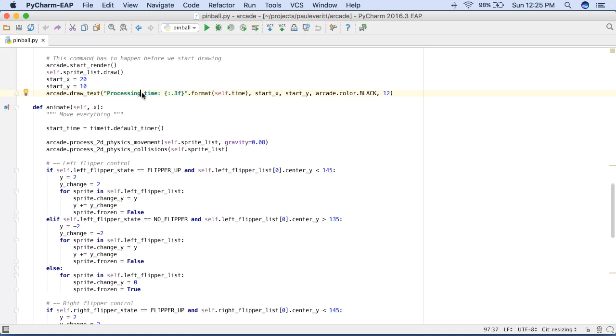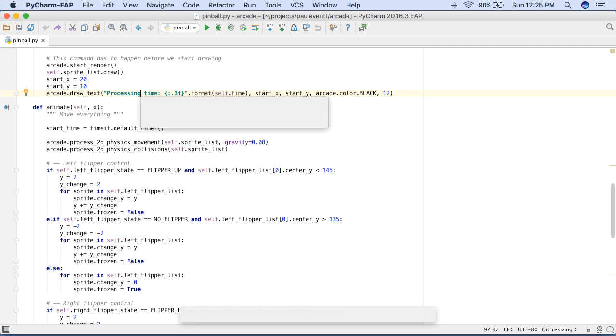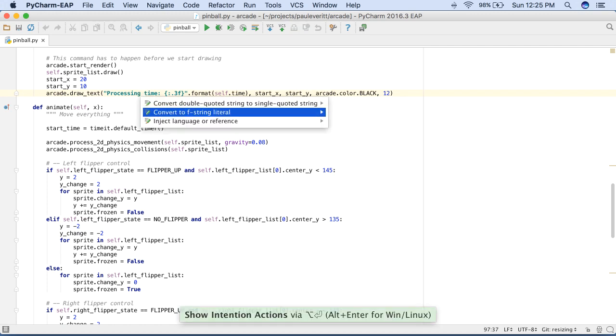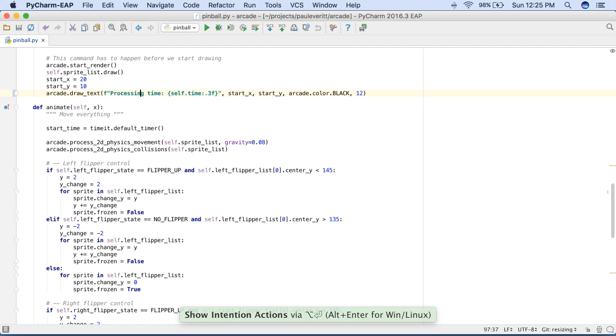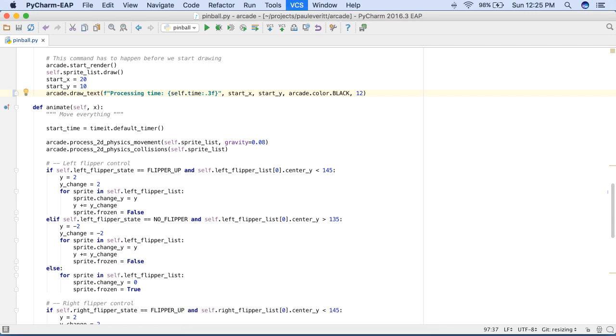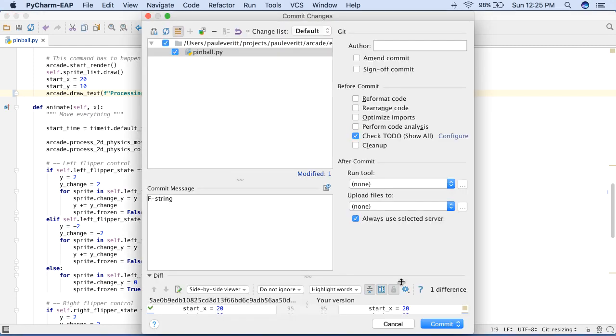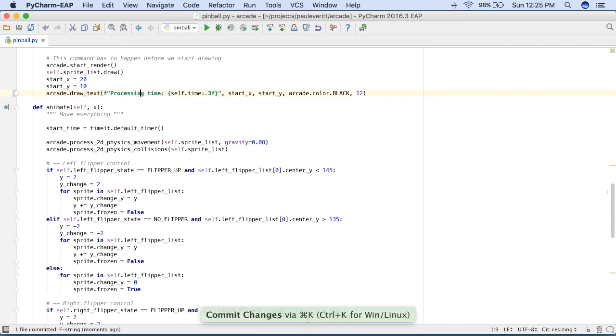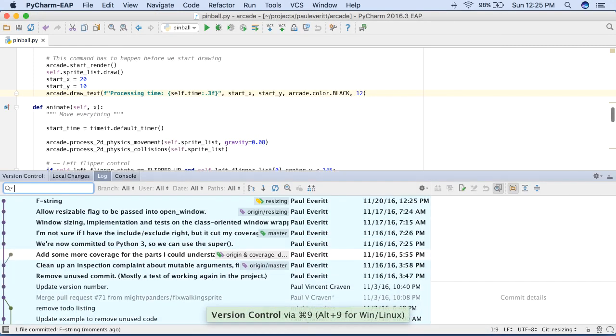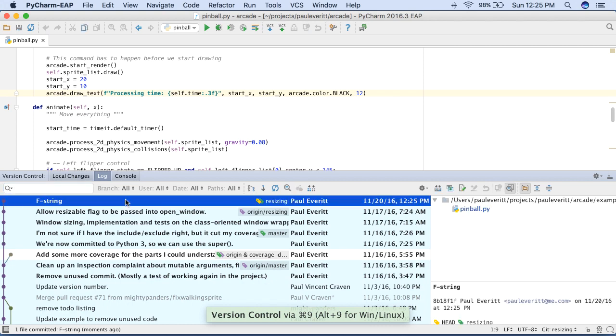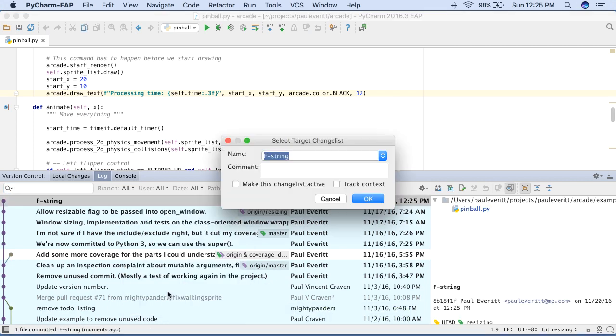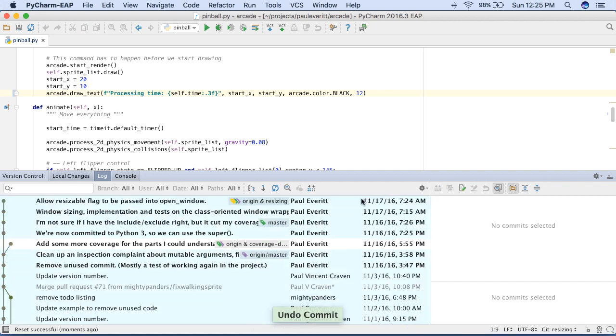PyCharm's version control tool has many useful improvements, such as simple undo. Perhaps you mistakenly add a Python 3.6 feature, commit the change, and realize your error. The log tab makes it easy to undo that commit, putting a nice UI on the underlying git commands.